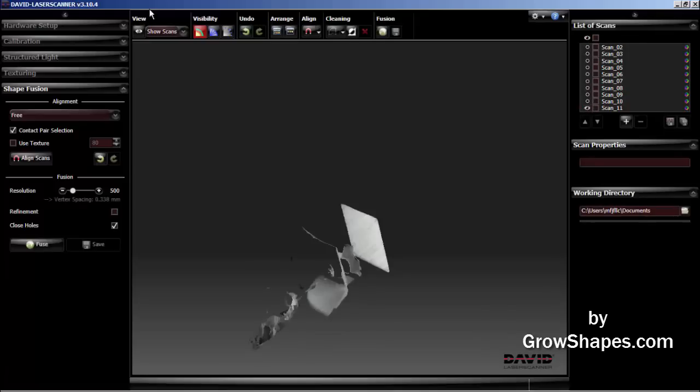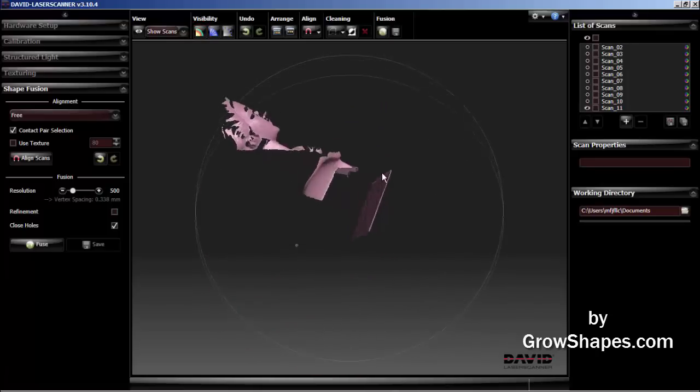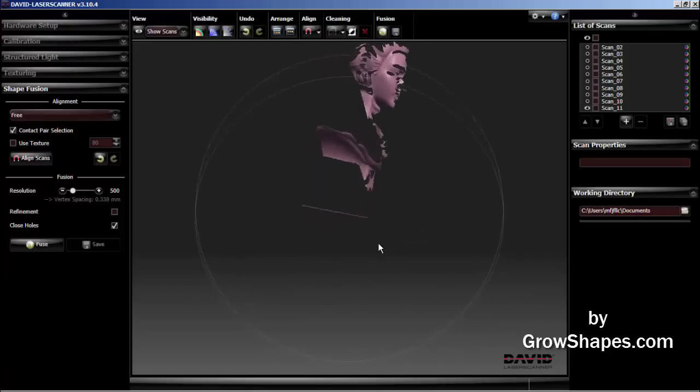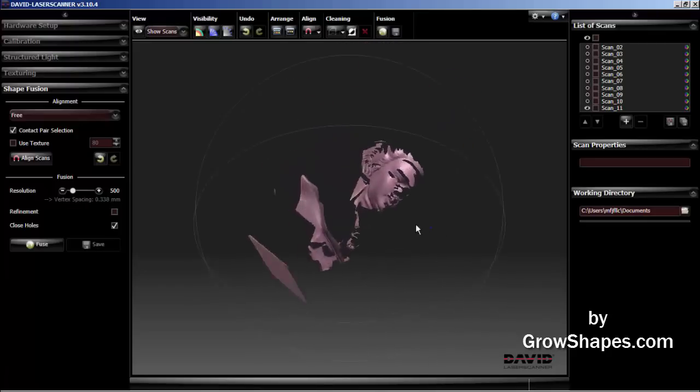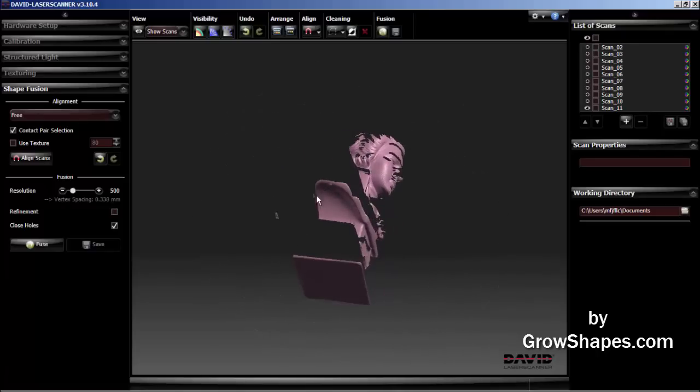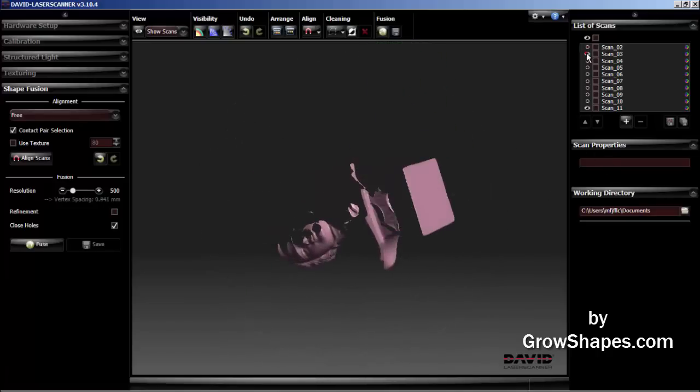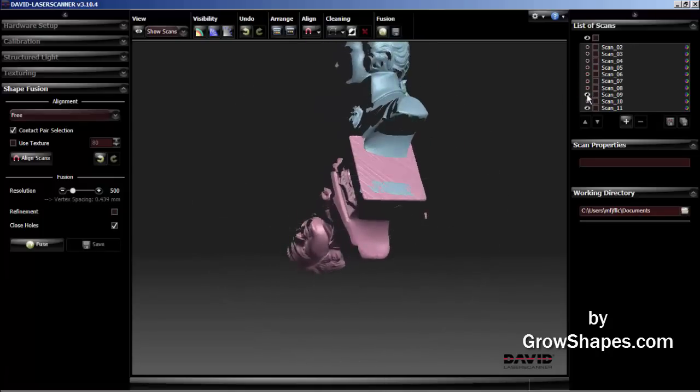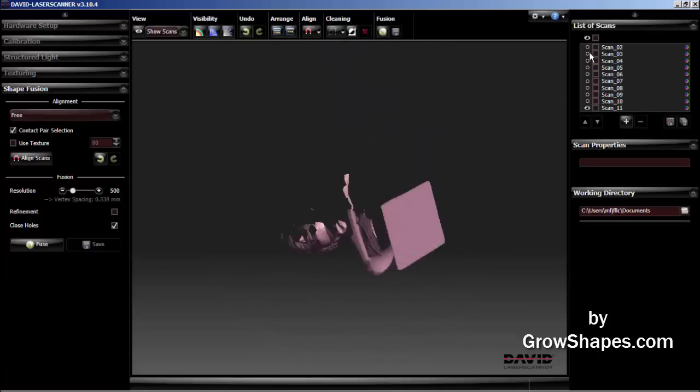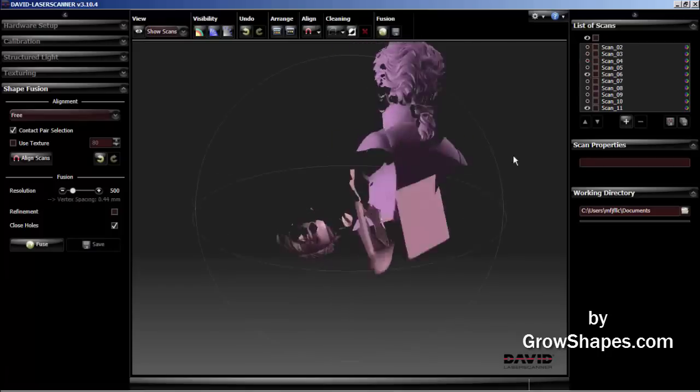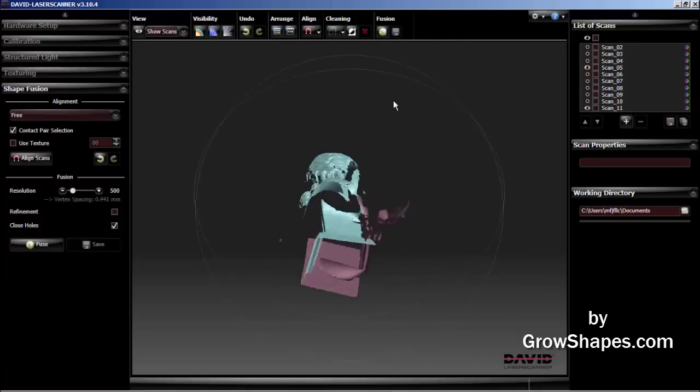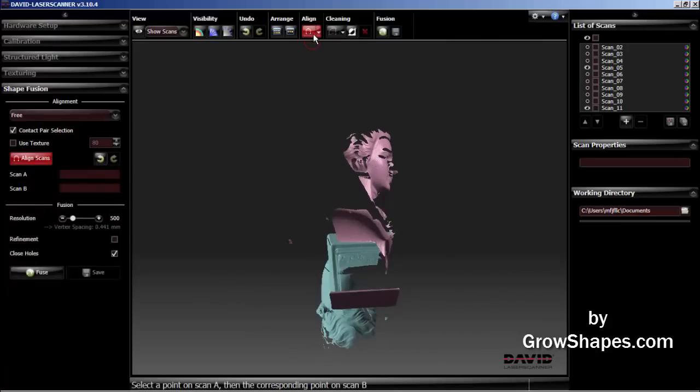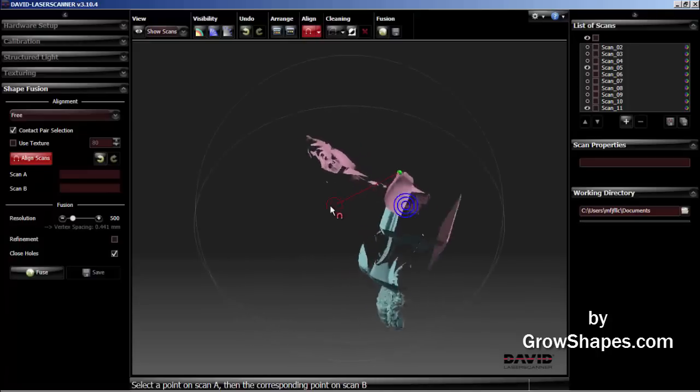Let's turn off all the visibility of all the scans. Turn on the last unaligned scan and try to find another scan with similar features to align to. I will try to align the edge of the right shoulder with another scan. I will speed up the video here while I look for another scan with the common right shoulder of the unaligned scan. When I have found another previous scan with the same right shoulder, I will use the align button in free mode with the contact pair selection checked off.